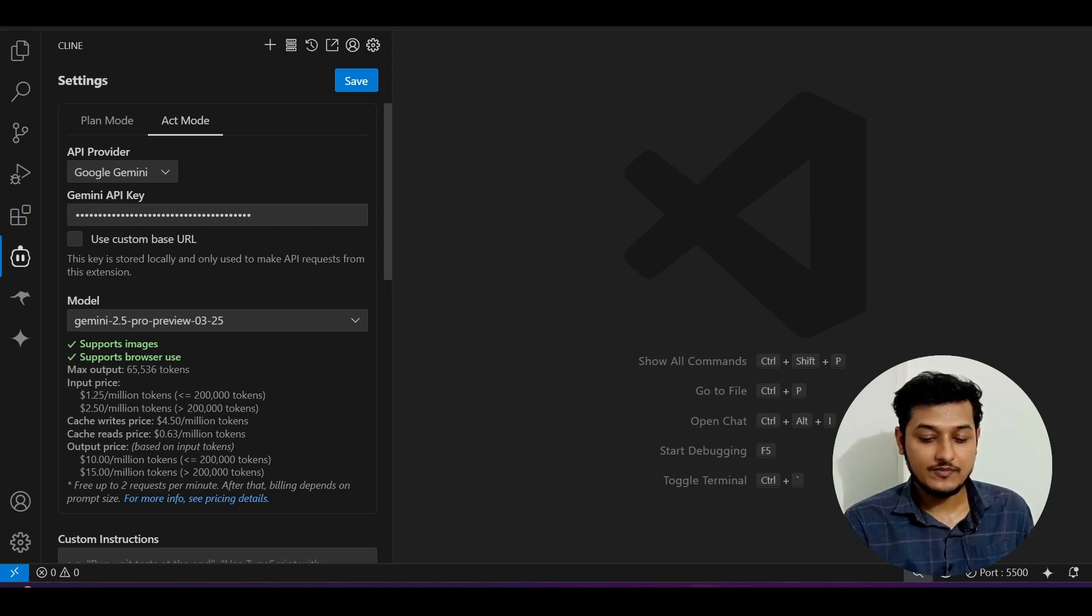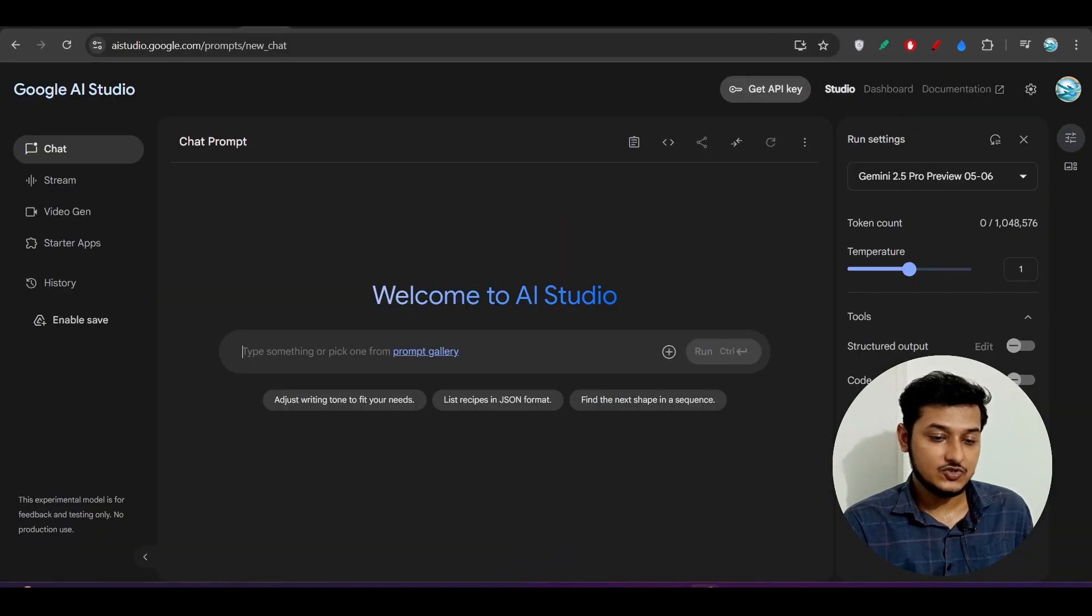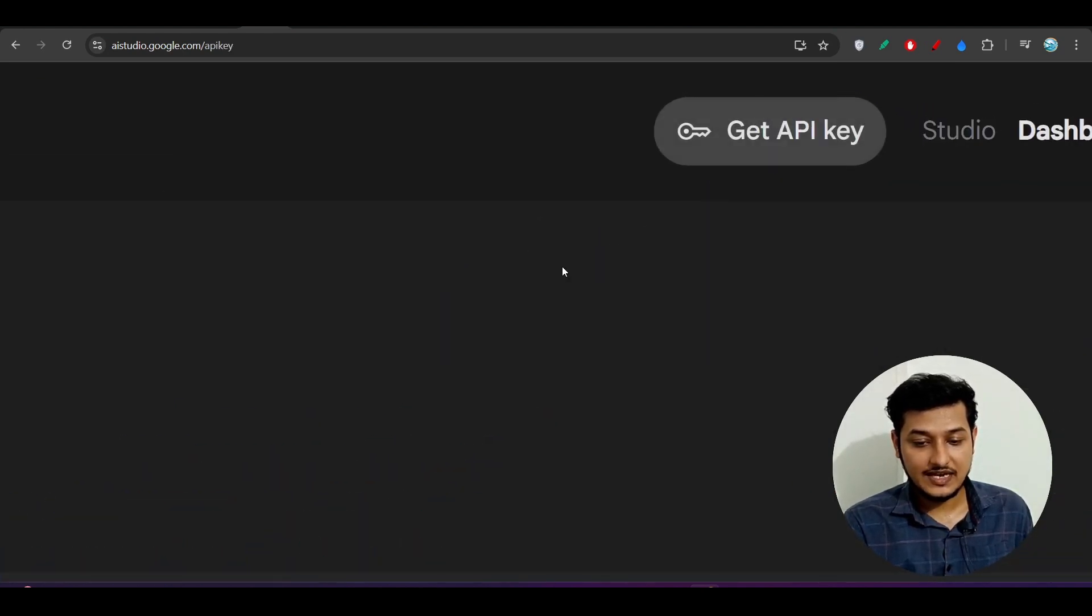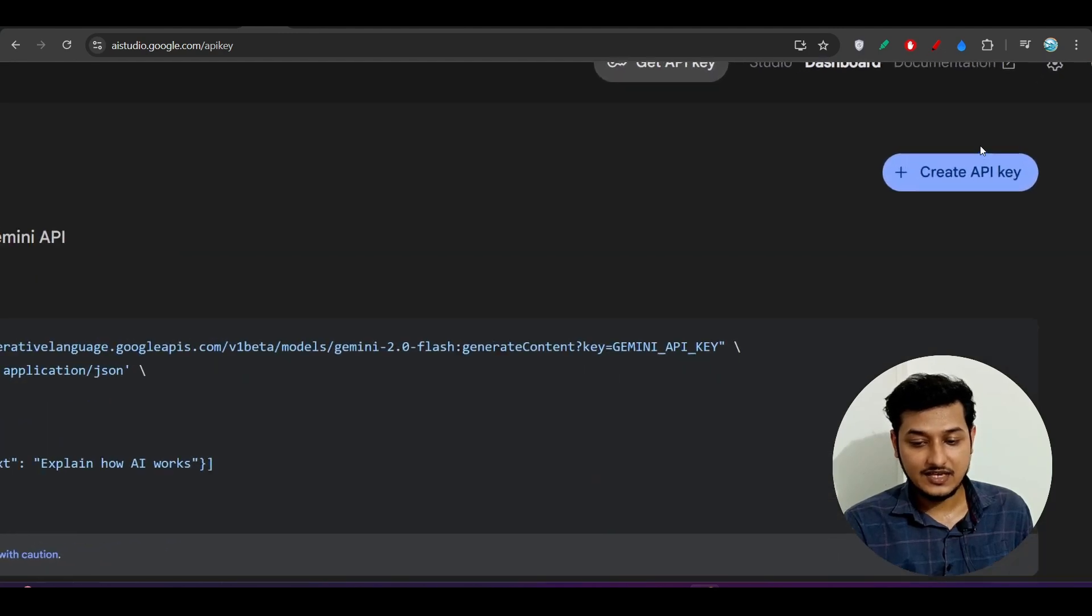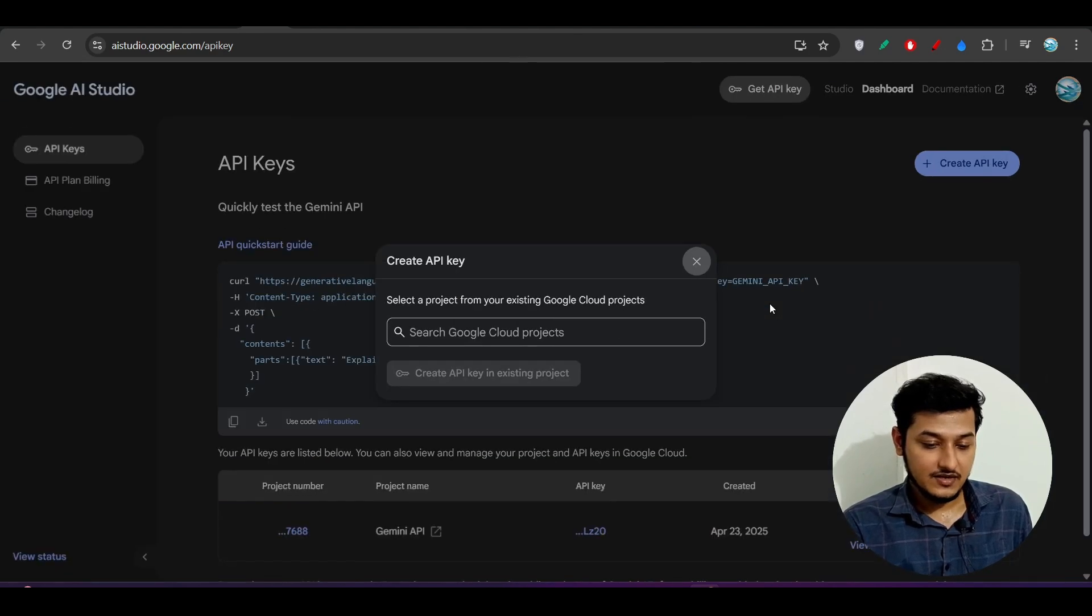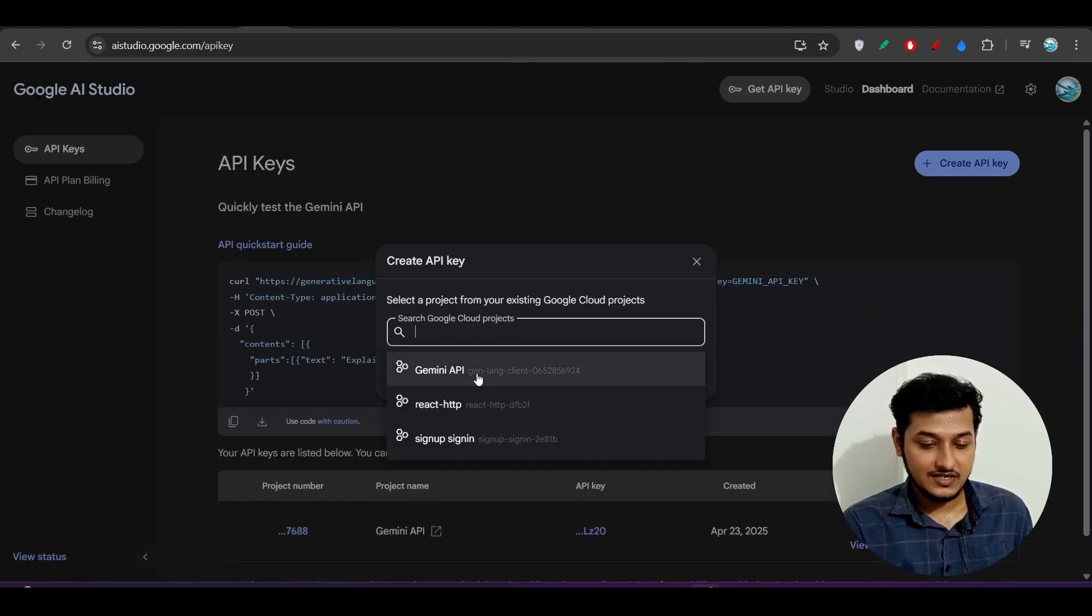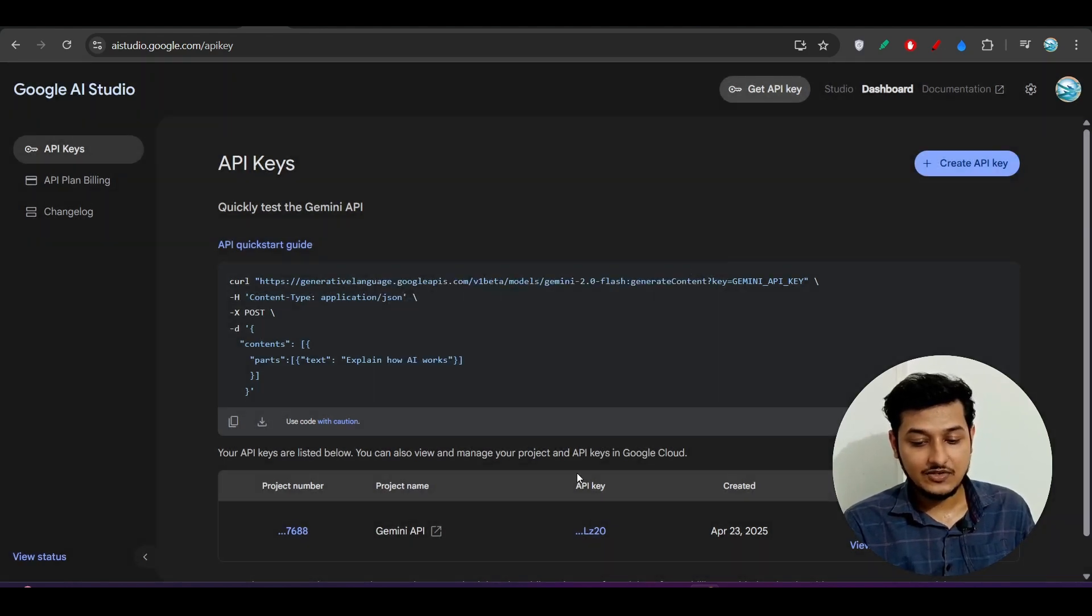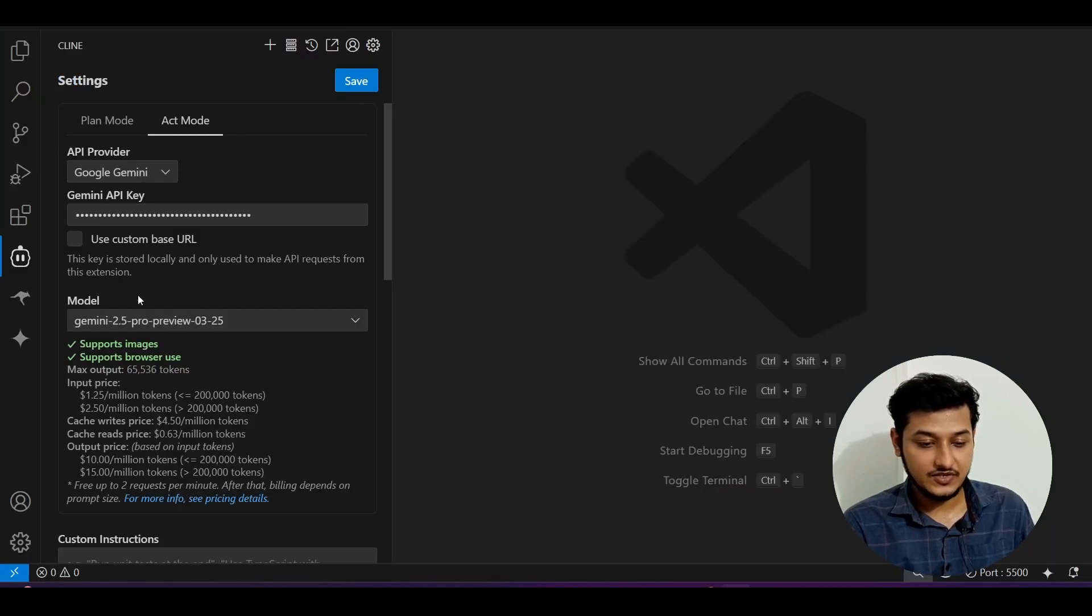I hope you know how to get this Gemini API key. For that, you have to go to this Gemini AI Studio dashboard. Here you will find this Get API Key option. Click on that and on the right hand side you will find Create API Key. Make your API key, give any name, select this Gemini API, and click Create API Key in the existing project. After that, you will get your API key. Copy that and paste it here.